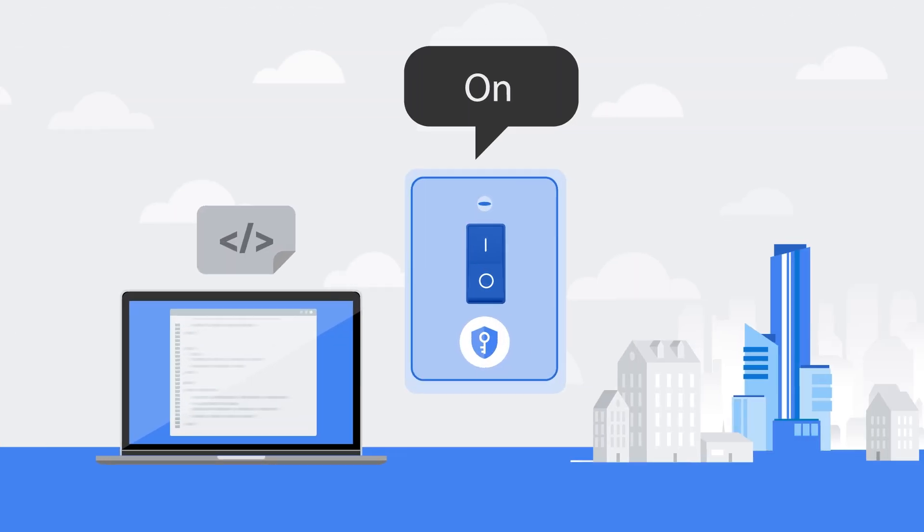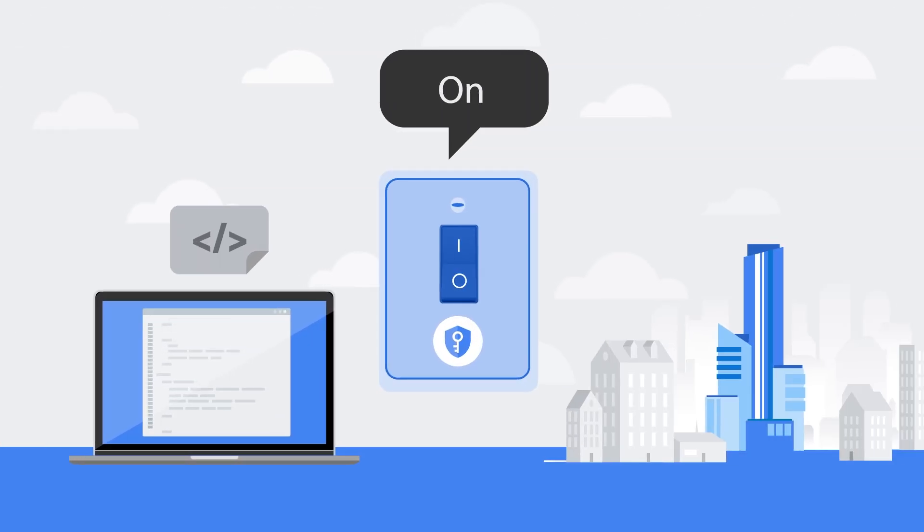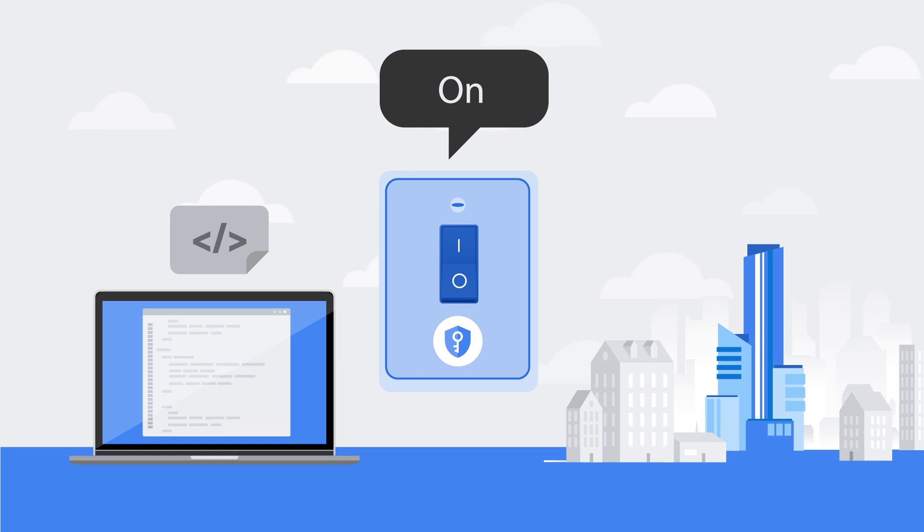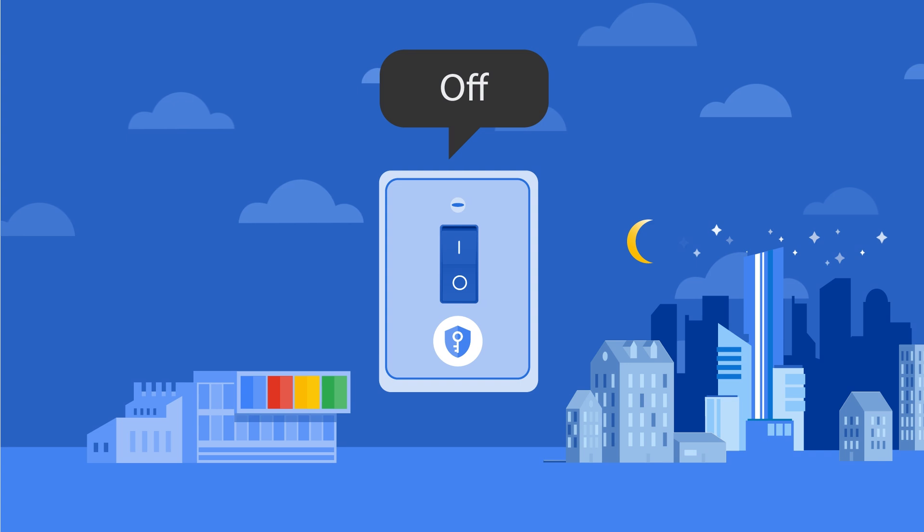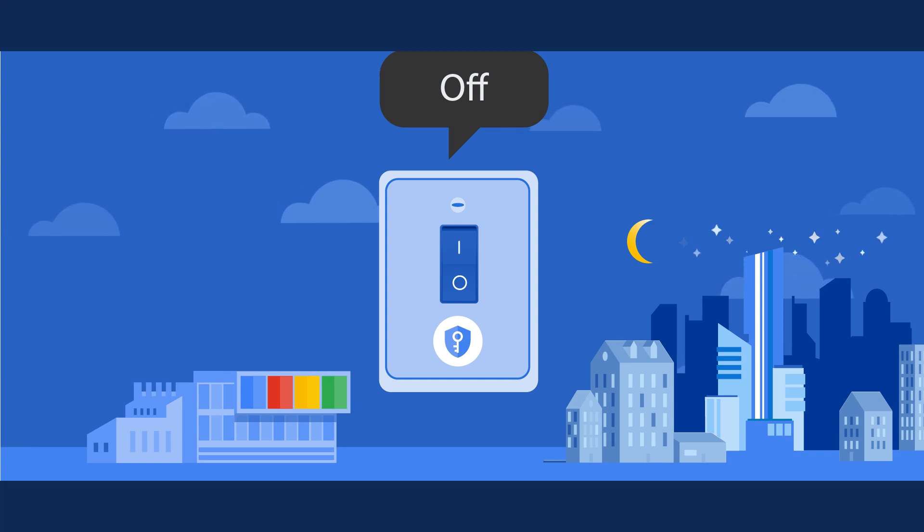Cloud Key Management allows you to enable hardware key security with a hardware security model, HSM. You can toggle between software and hardware-protected encryption keys with a press of a button.